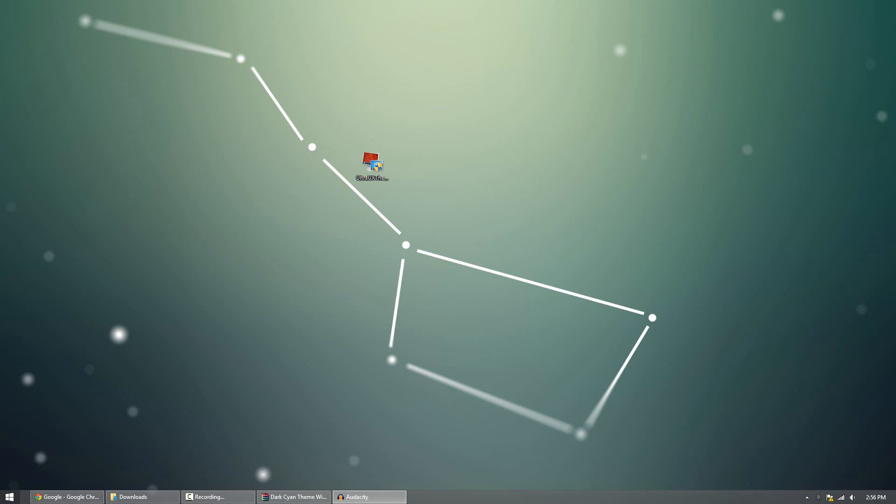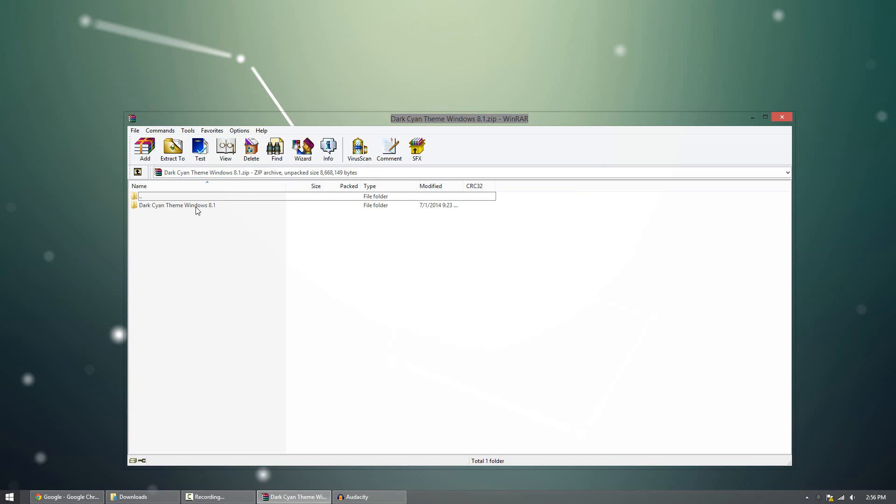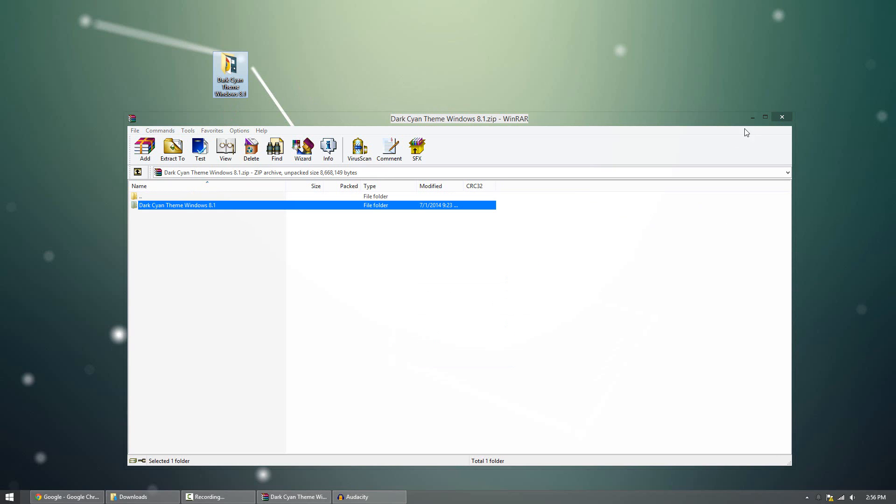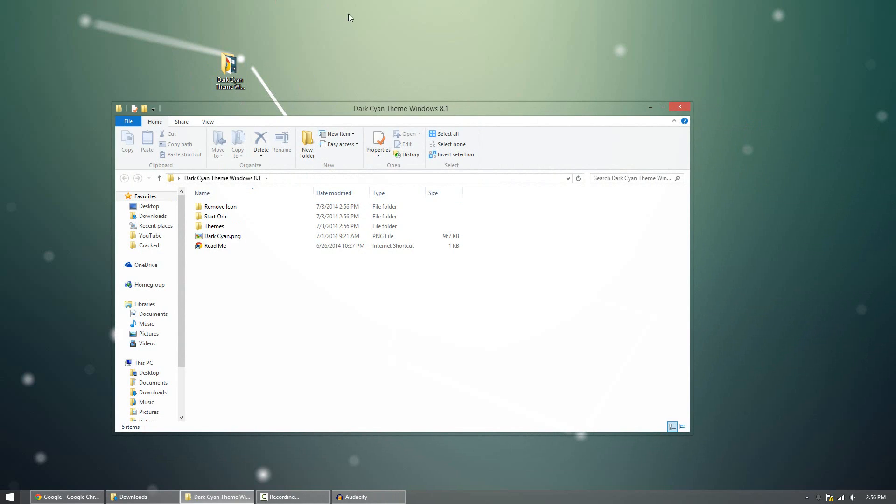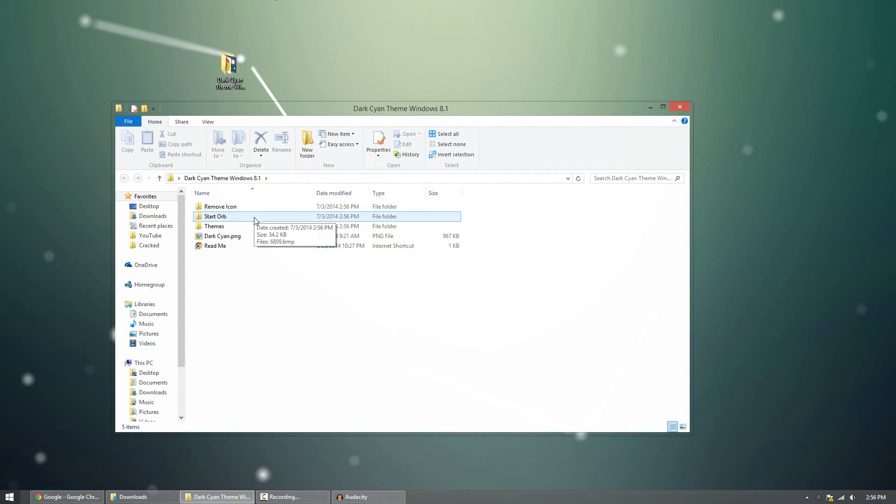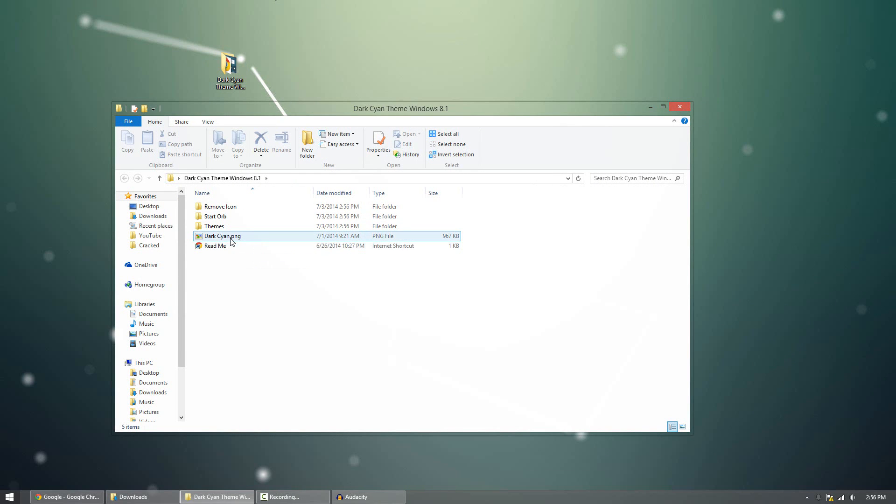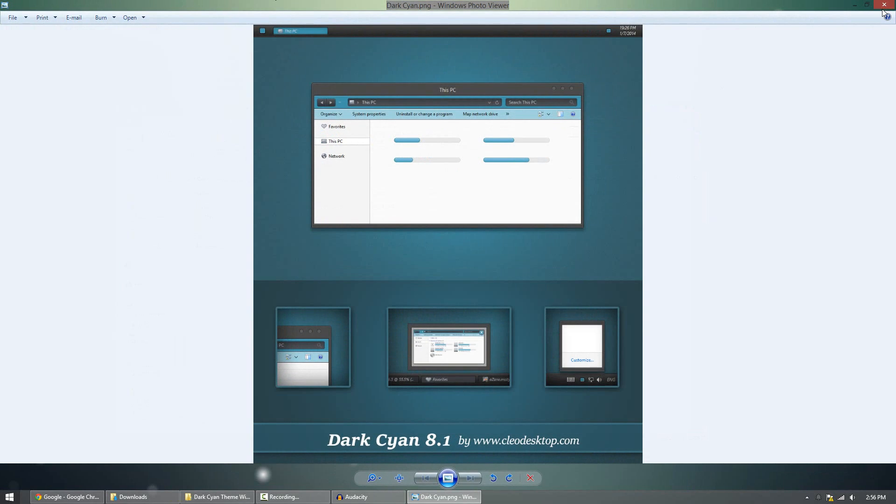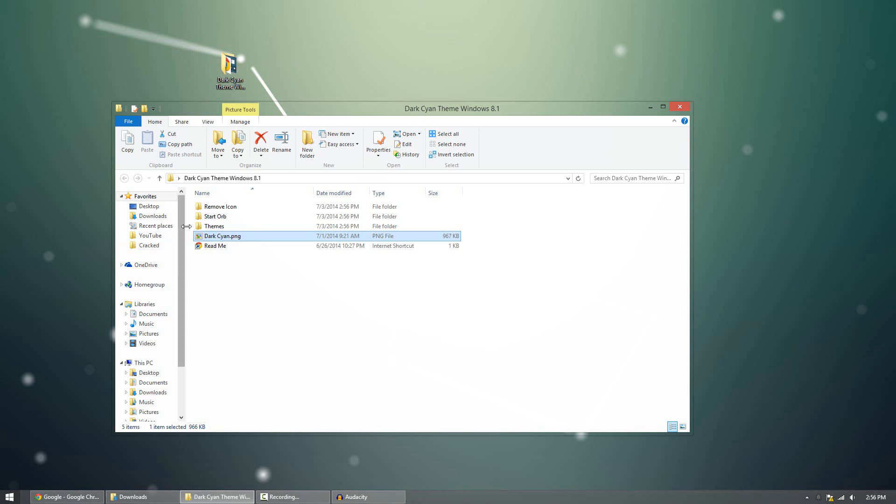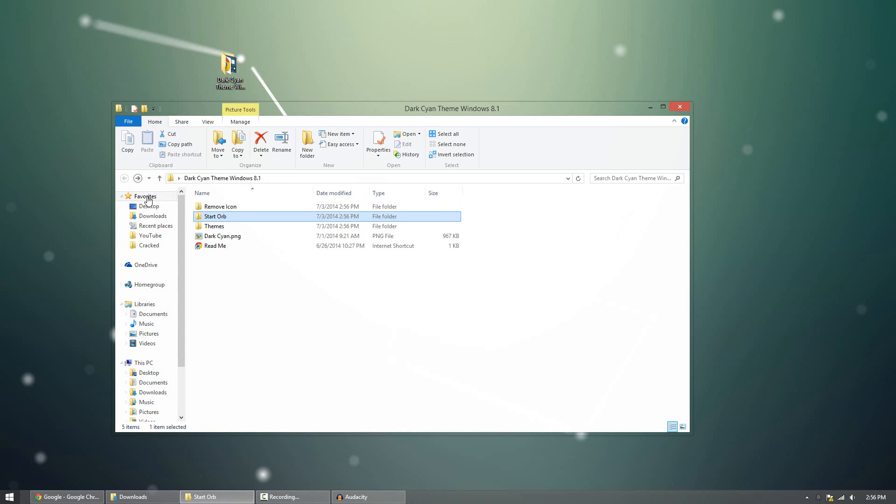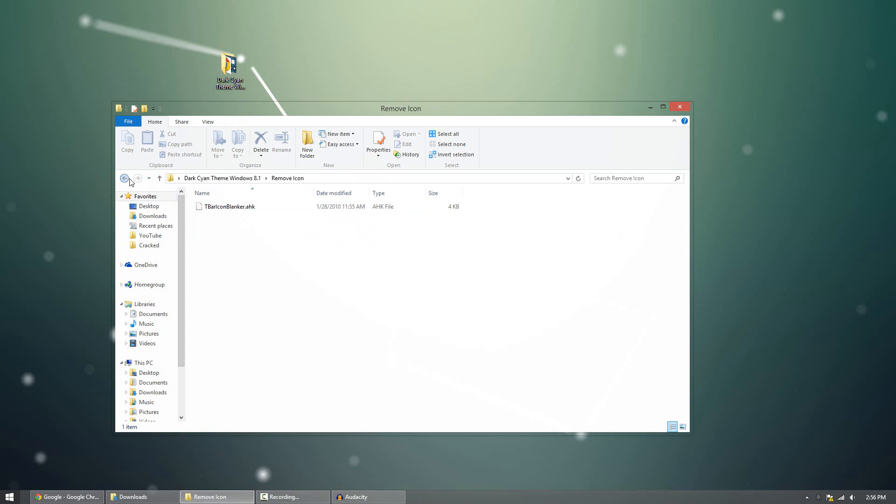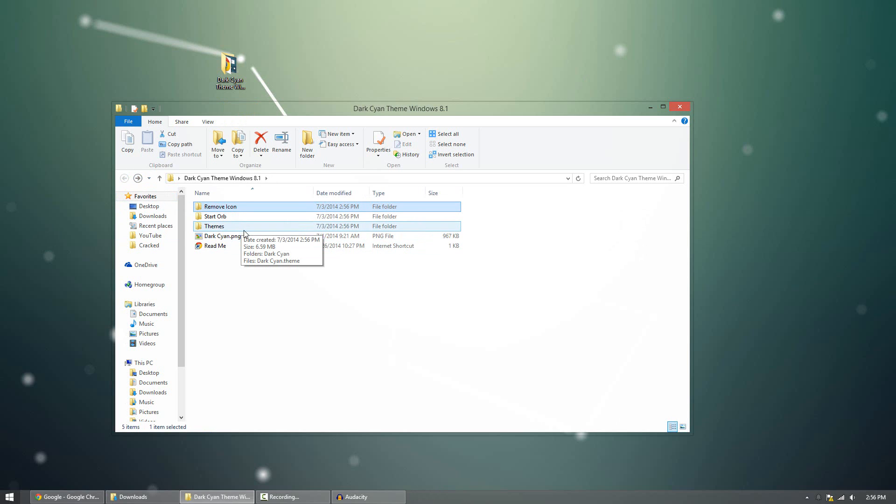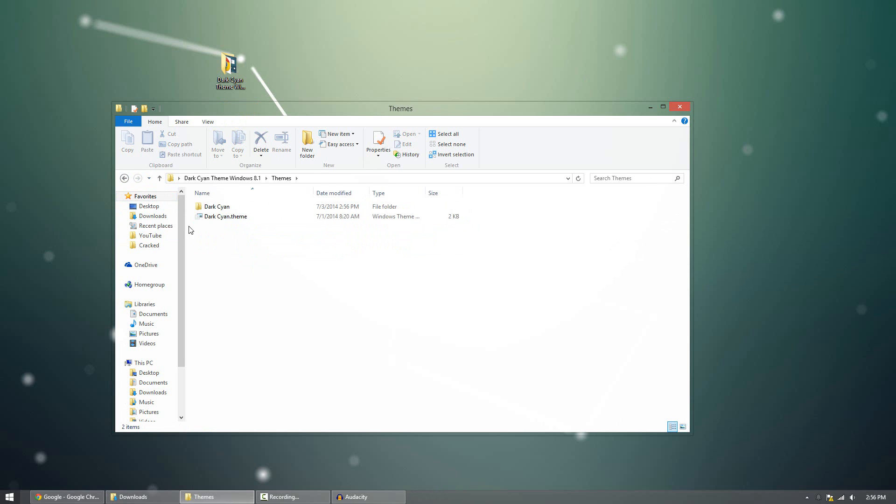So most themes work the same, about 95% of them. Some are different, some install themselves automatically. But most themes will show up like this. So as you can see, we have this folder. So I'm going to extract it to the desktop to show you guys what's inside. So this is how most themes are going to work. There's going to be a system folder. They're going to have a readme, maybe, a PNG of how they look. A start orb, so if you have some start orbs. Remove icon. And a themes folder.